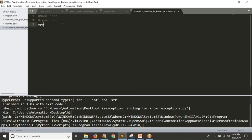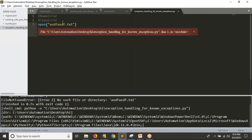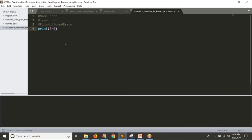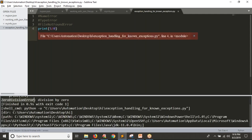Now suppose I am trying to open a file called 'something.txt' just for reading, and that file is not there. That's why you are getting a FileNotFoundError exception. Now suppose I try division by zero — what is the exception you are getting? ZeroDivisionError.